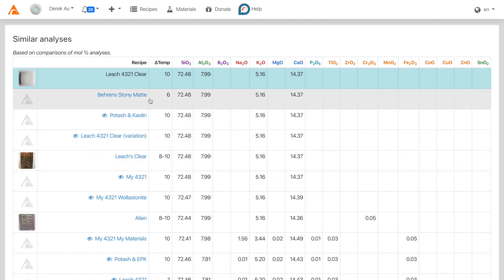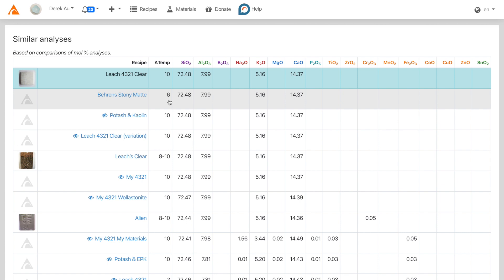So, Baron Stoney Mat is basically the same as Leach 4-3-2-1 clear. However, you'll notice that it's fired to cone 6. So we can assume that this stoney mat is actually just an under-fired Leach 4-3-2-1 clear.